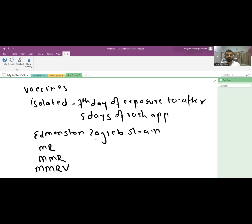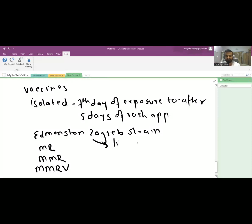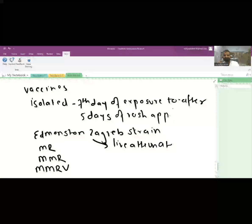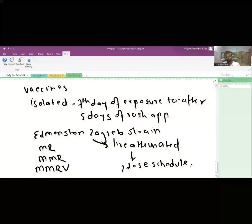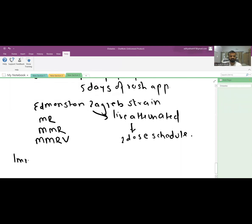The measles vaccine is given on a two-dose schedule. In India it is given at 9 months, with a follow-up dose between 12 to 15 months. In some countries it is given as early as 6 months. The vaccine is extremely efficacious in preventing all complications of measles. Immunoglobulin has a very limited role and is only given in immunocompromised patients.